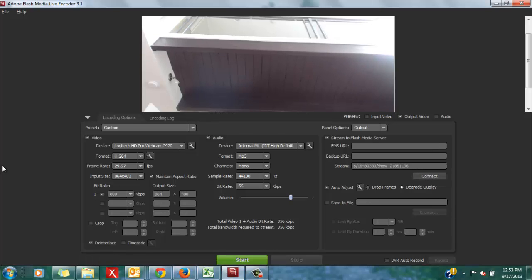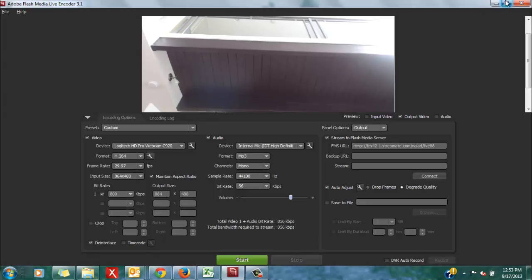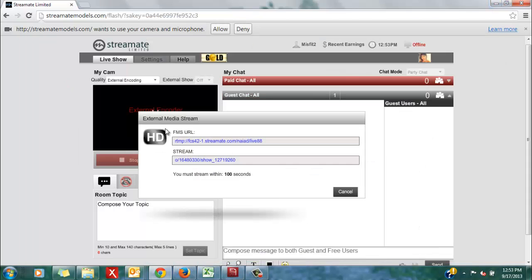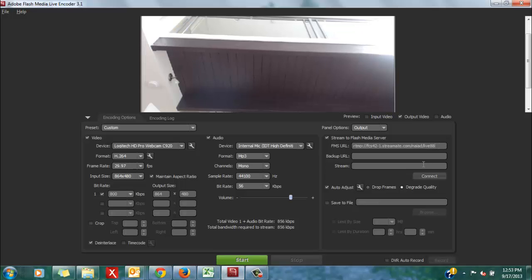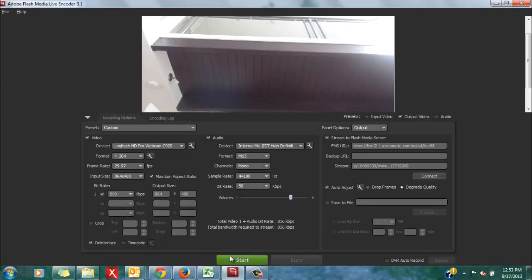Re-clear out the fields there, and then you can proceed to paste the new codes within your encoder. I'm going to copy the stream code, paste it, and restart my show.